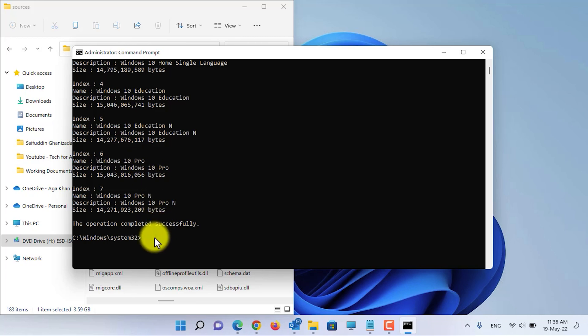For the purpose of this tutorial, we will separate Windows 10 Pro from this ISO. Now you need to type the second command. I have put the command in the video description — copy it from there and paste it into CMD.